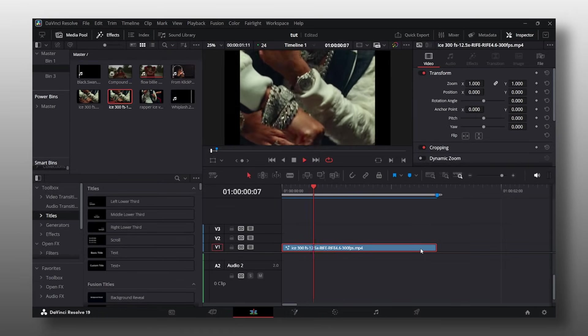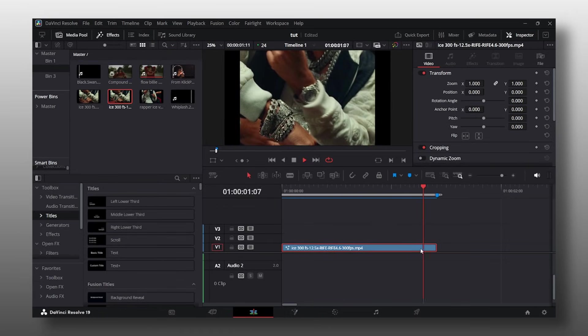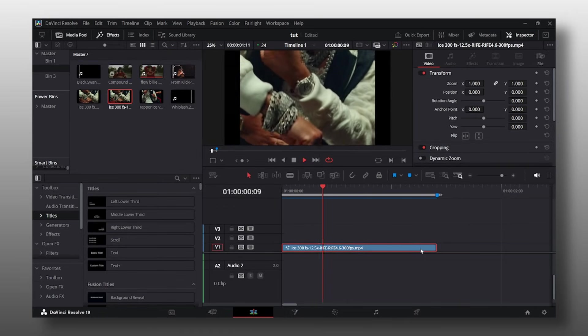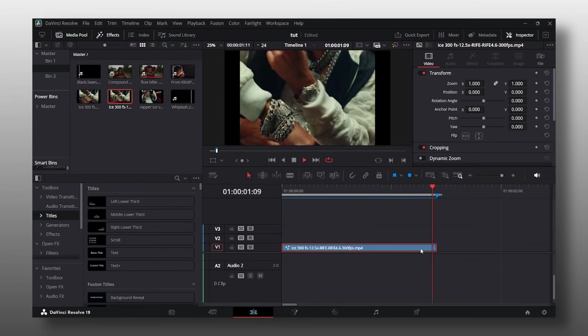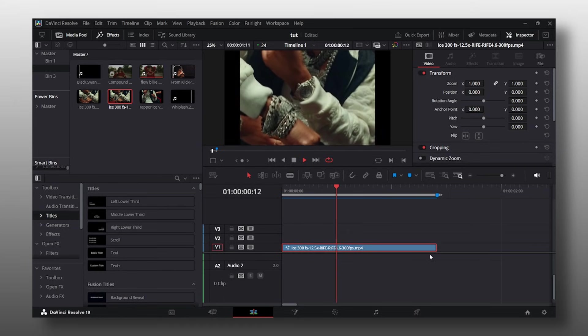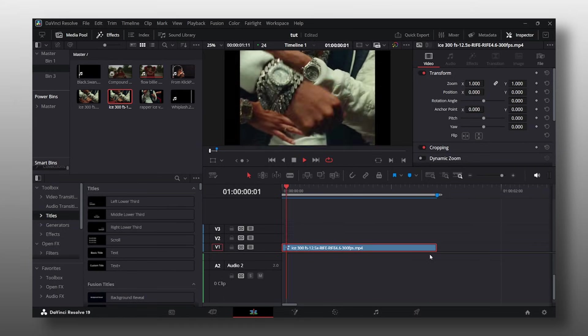But yeah guys, that is exactly how you do time remaps in DaVinci Resolve. This video applies to any type of time remapping you want to do. Thanks for watching and I'll see you in the next one.